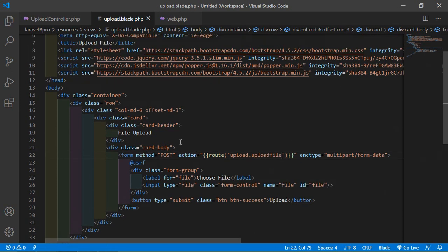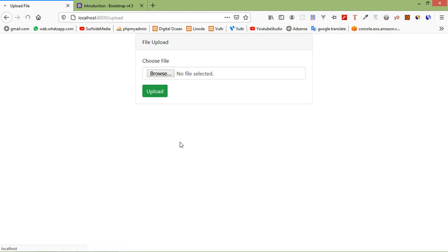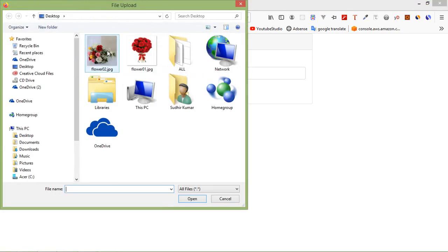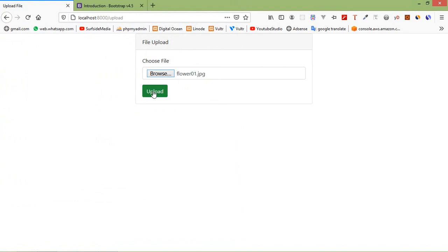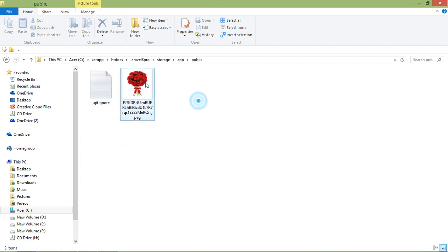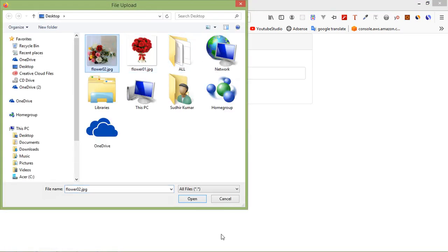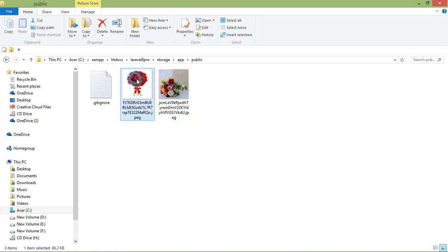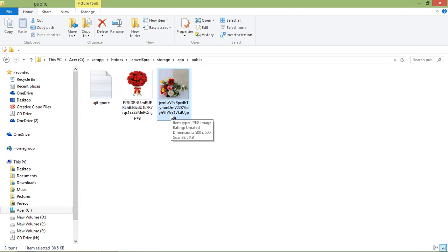Save and let's check. Switch to the browser and refresh the page. Click Browse, select an image, click Open, then click Upload. You can see the message 'File has been uploaded successfully'. Check the storage — go to the project directory, then storage/app, and you can see the uploaded image. Try uploading another image — it works too.